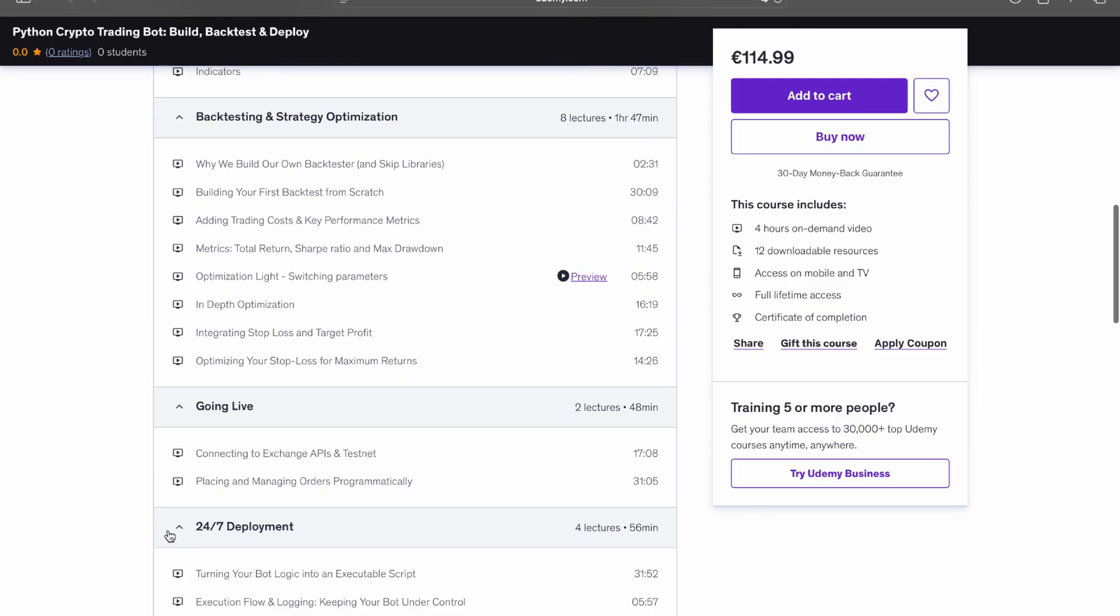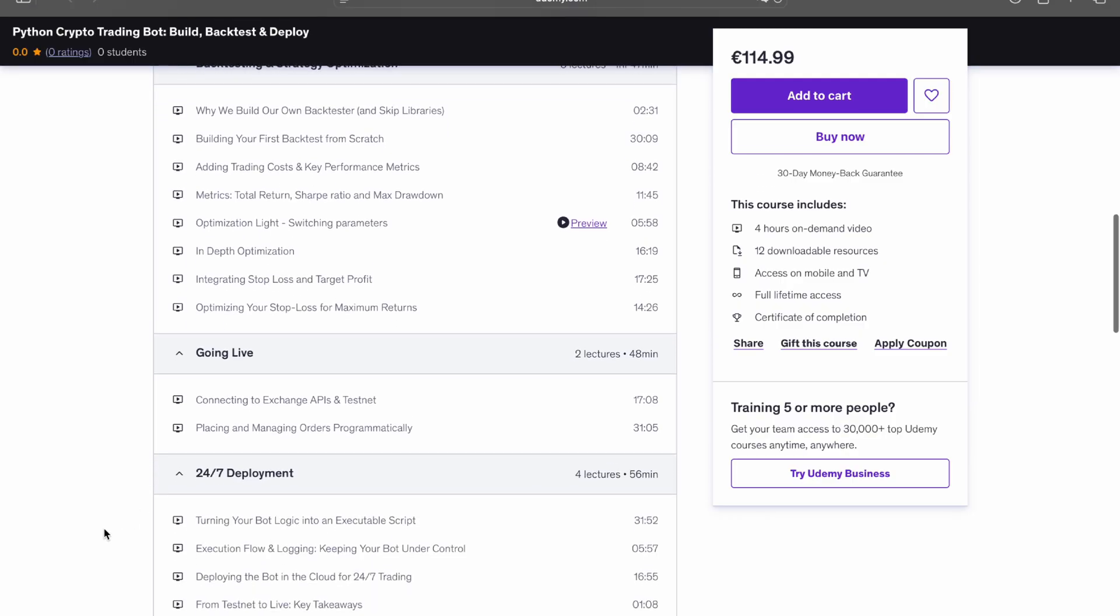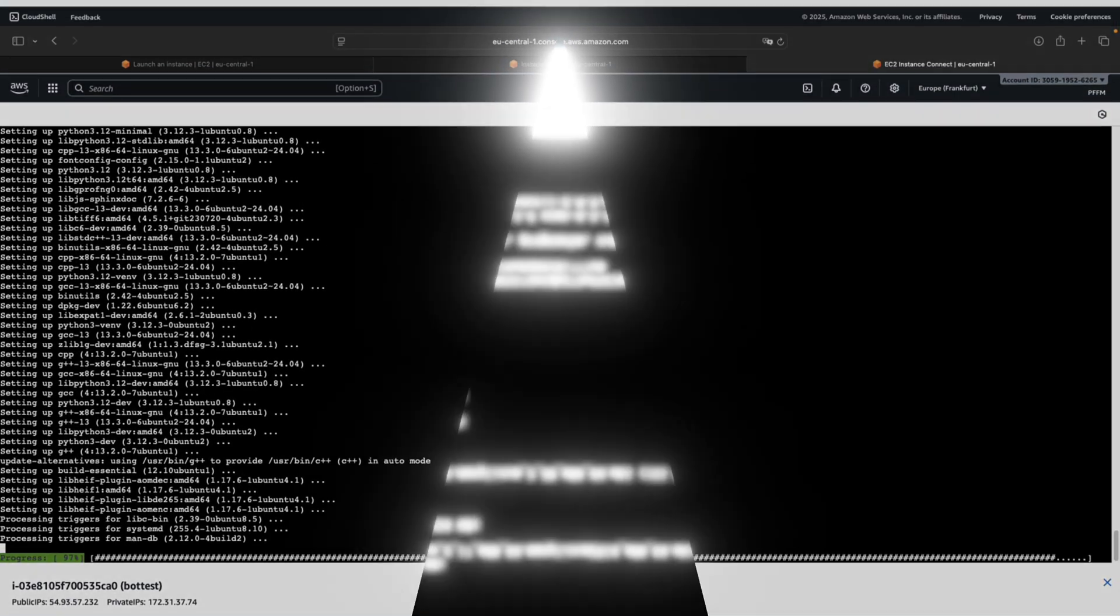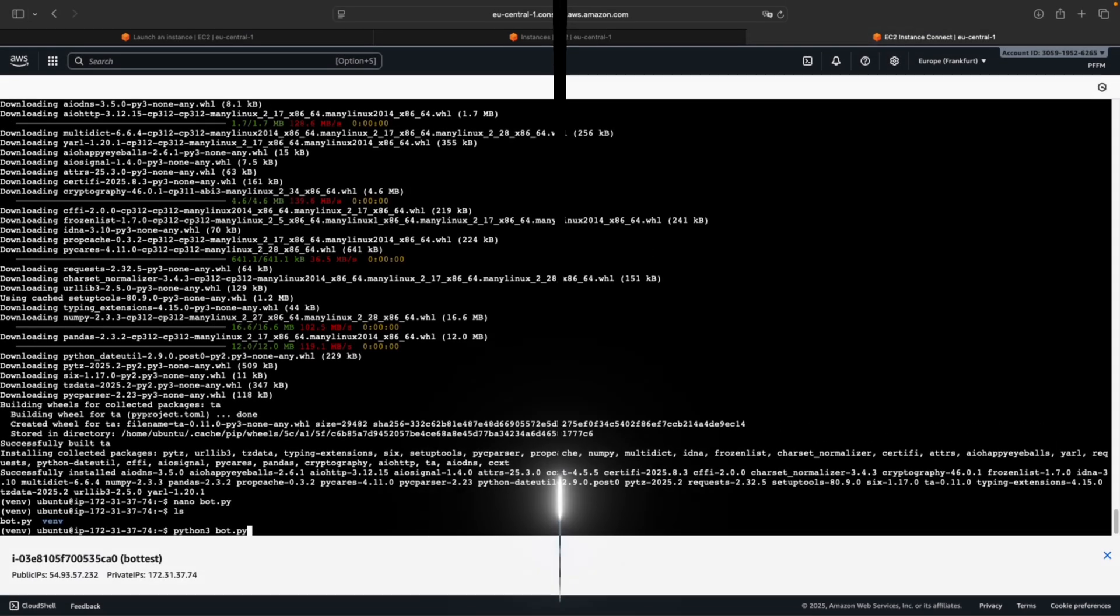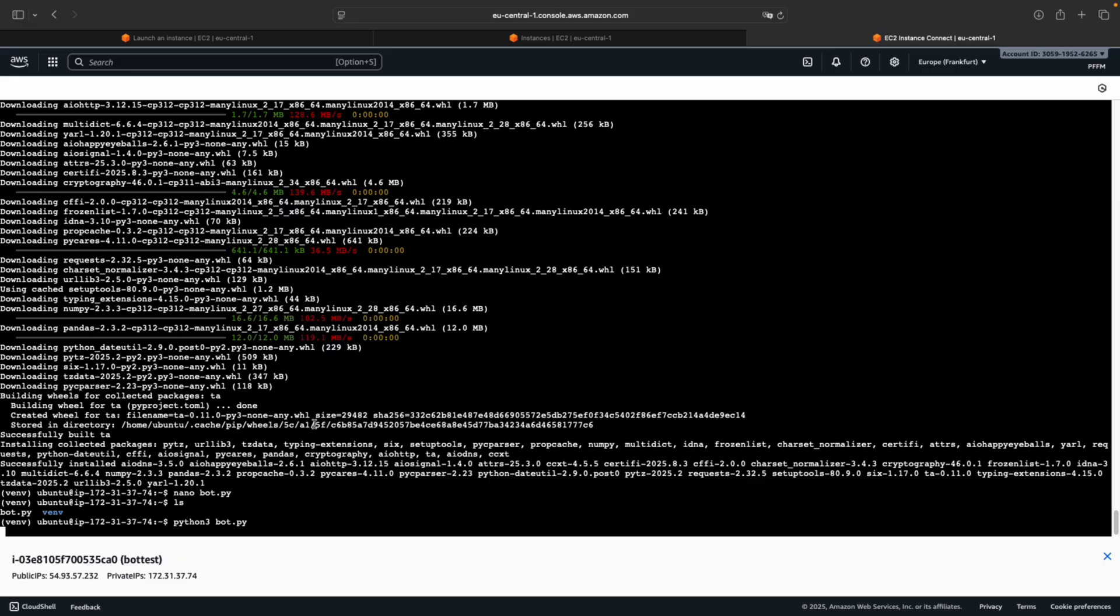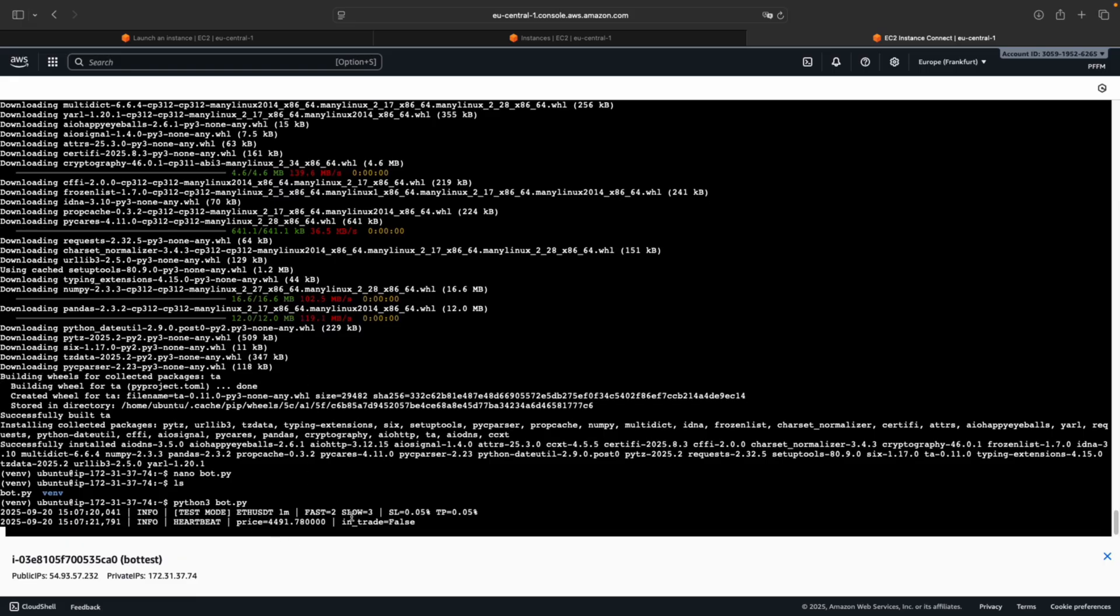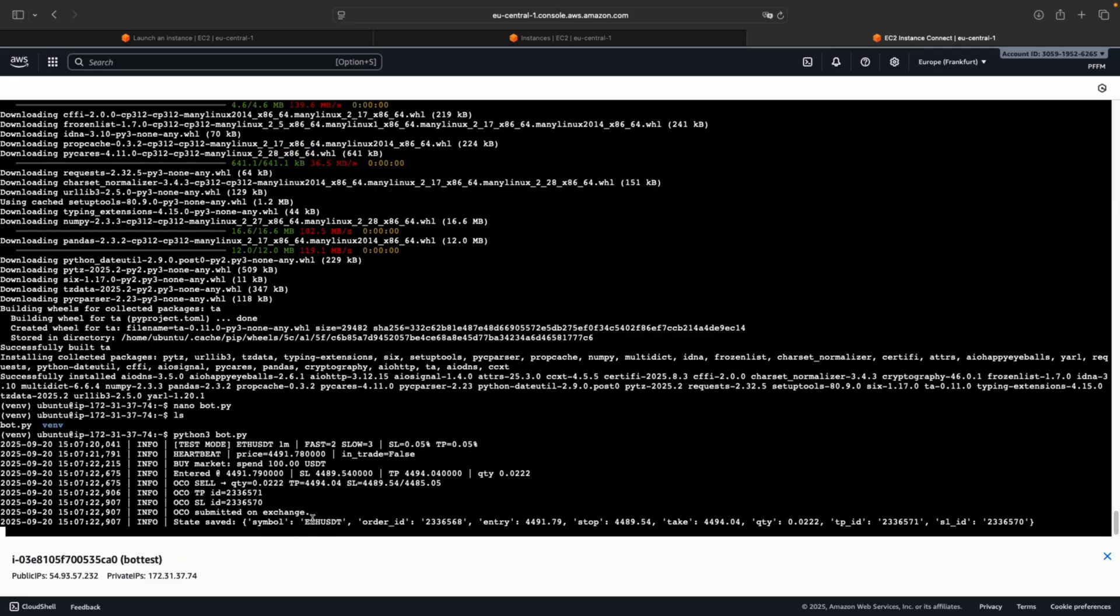And deploy it on a cloud server so the bot can trade automatically day and night. By the end, you'll have a working trading bot running a back-tested strategy, and you'll understand every step so you can adapt it to your own ideas or even other markets.